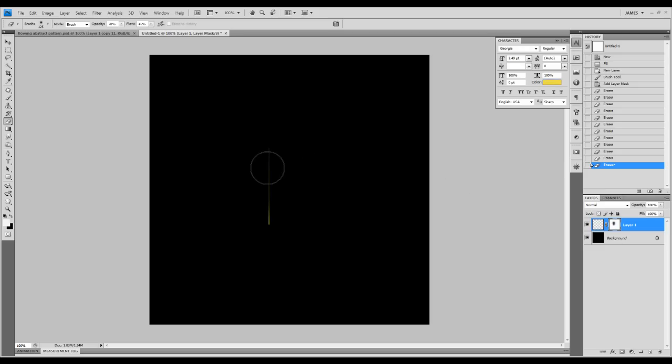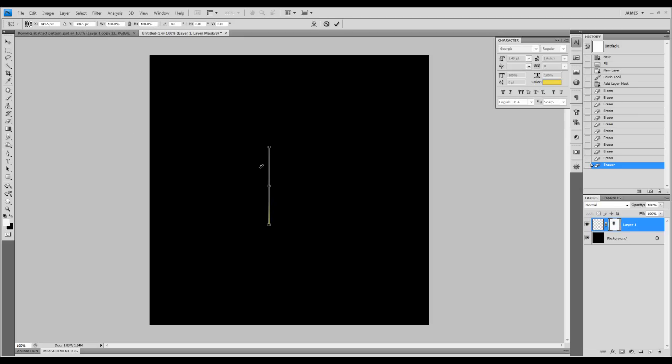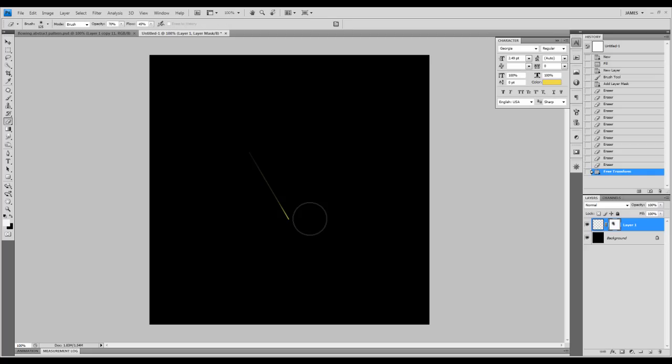Now we'll use the free transform tool. You can press Ctrl plus T to bring that up. We're going to rotate that slightly to the right like that.